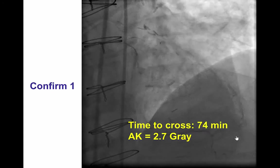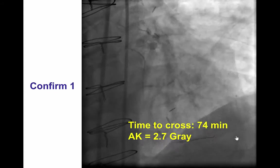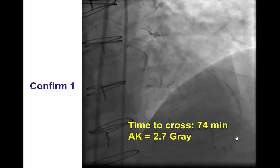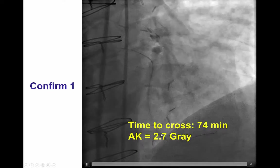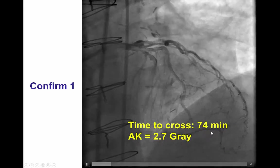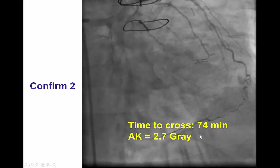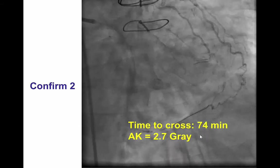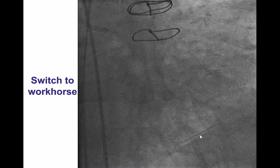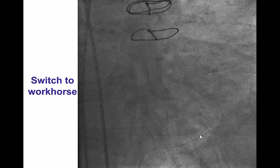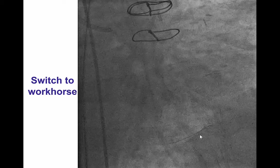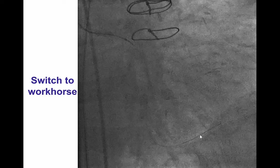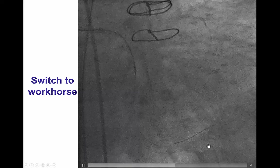It took approximately 74 minutes of procedure time and 2.7 gray to cross the lesion. We confirmed the wire was inside the distal true lumen, verified in a contralateral projection. This was followed by advancement of the microcatheter all the way down to the distal vessel.